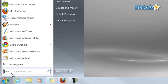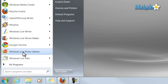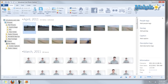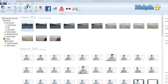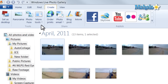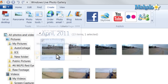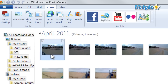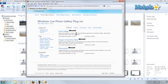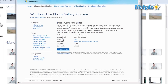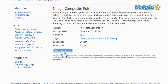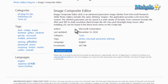Simply open up Windows Live Photo Gallery and click on Create and click on More Tools, Download More Photo Tools. Then from here, just click on Image Composite Editor. Then just click on Download and then install that plugin.